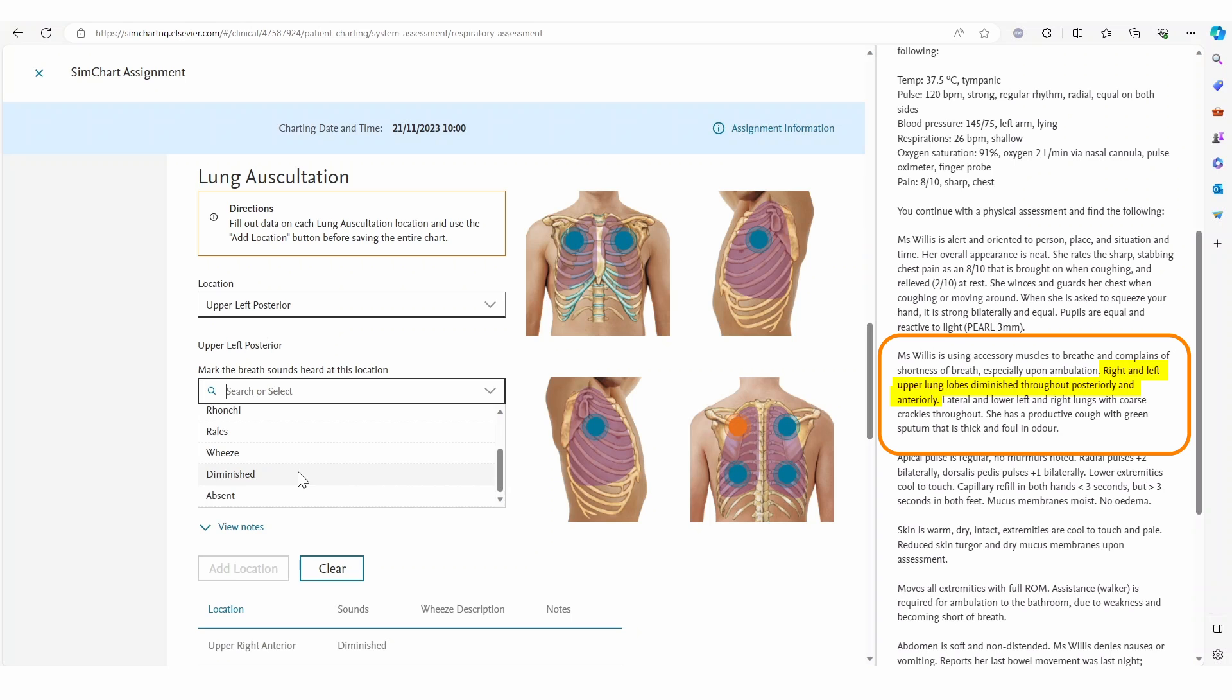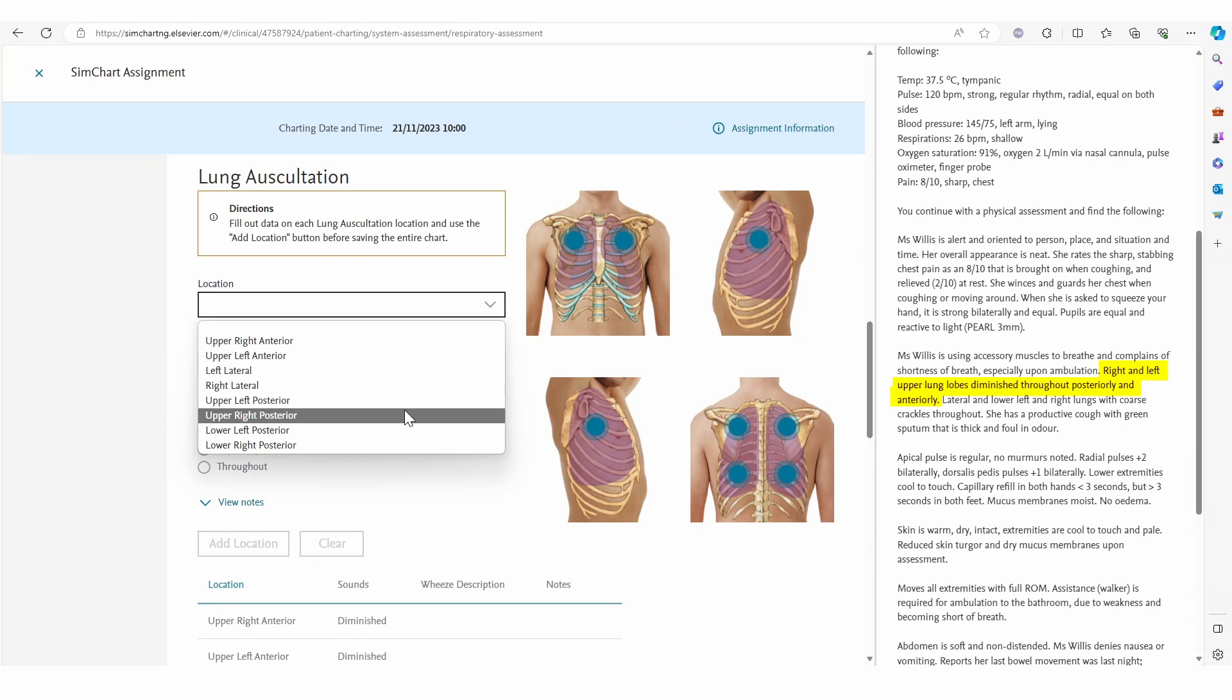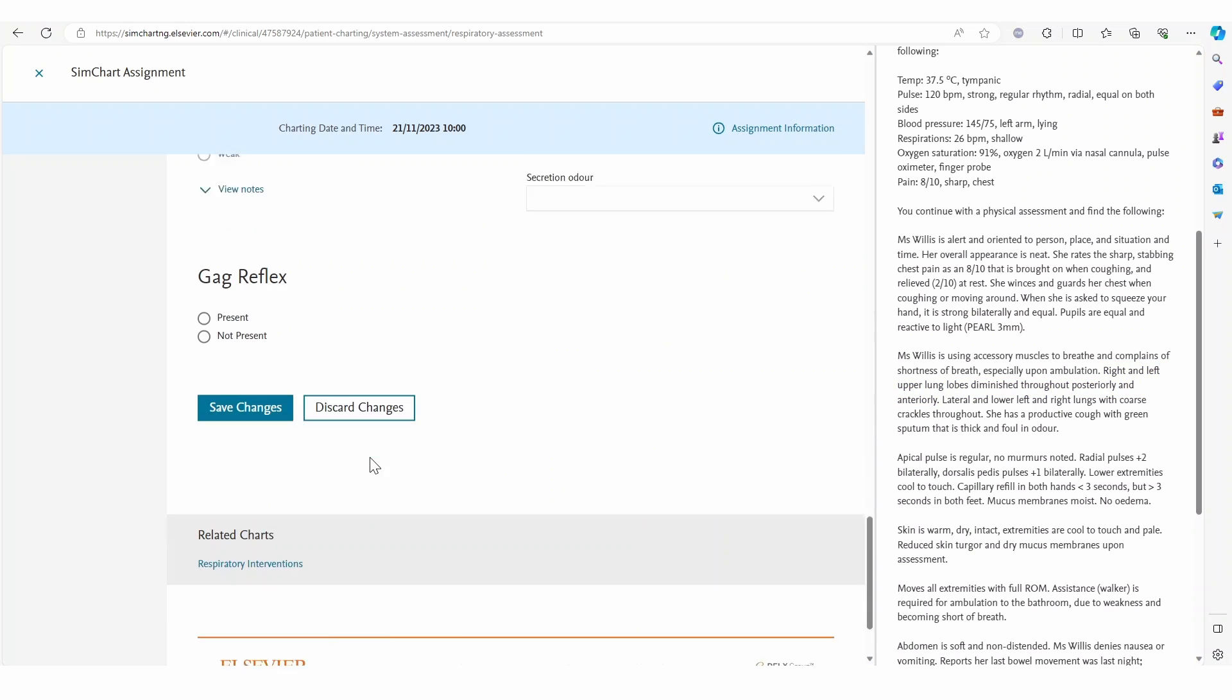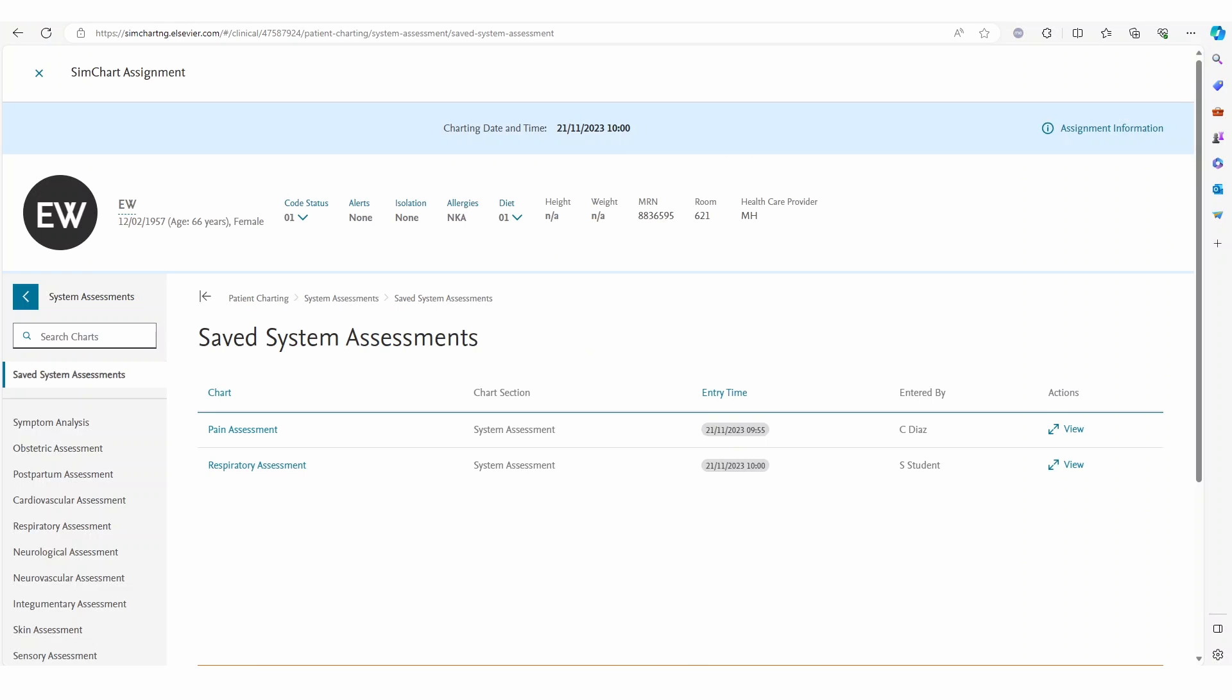There are prompts throughout the chart however the student can complete as much or as little as they like allowing the educator to ascertain the breadth of their knowledge.